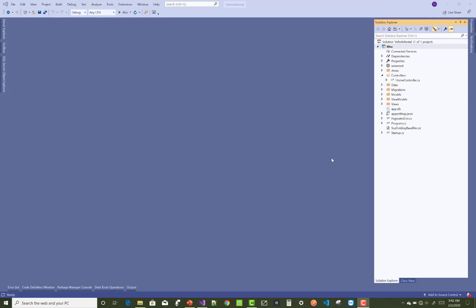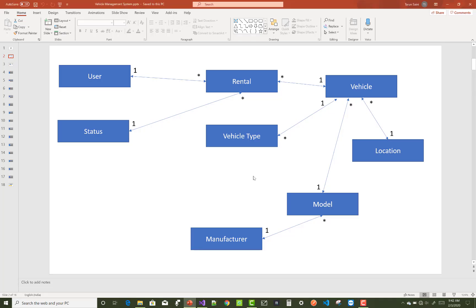Hello everyone, welcome to my channel ASP.NET Core. Today I am going to show you the next video tutorial of the Vehicle Rental System — this is Part 2. In the previous video tutorial I was showing some PPTs of the project, so in this video I will create models according to the entity relationship diagram.